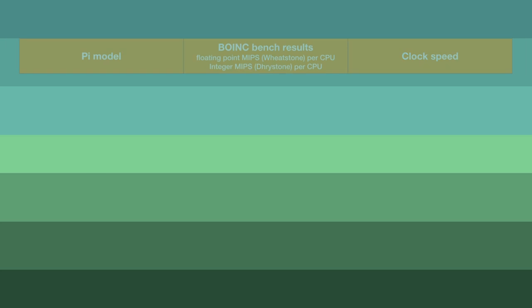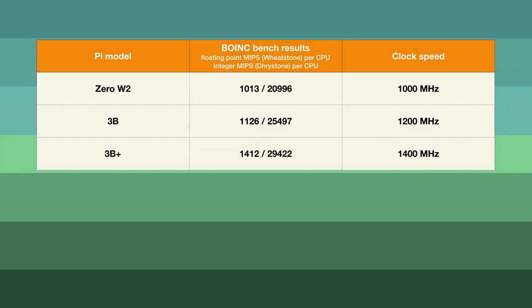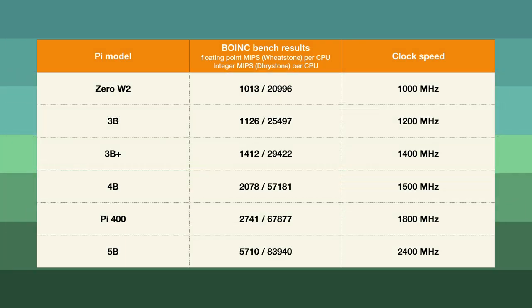These are the benchmarks of the various Raspberry Pi models. As you can see there is a substantial increase in speed for the Pi 5 over the previous models.